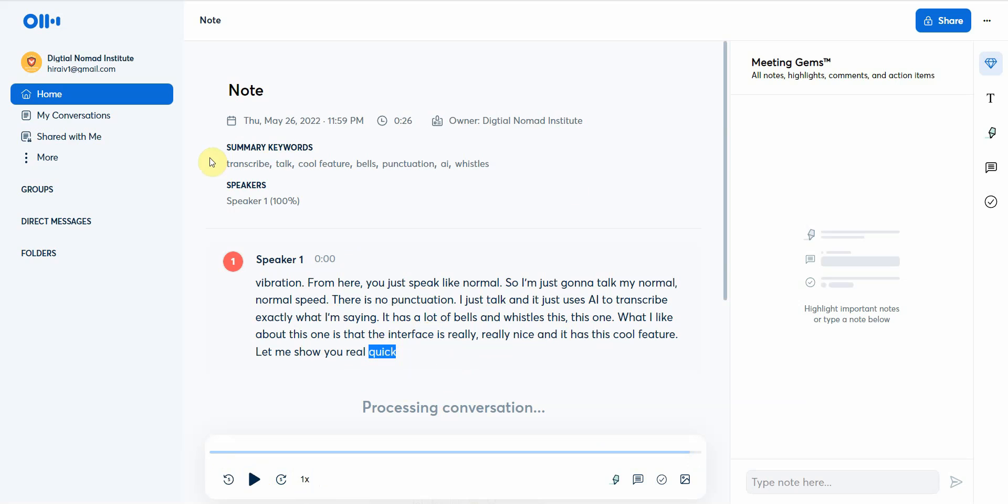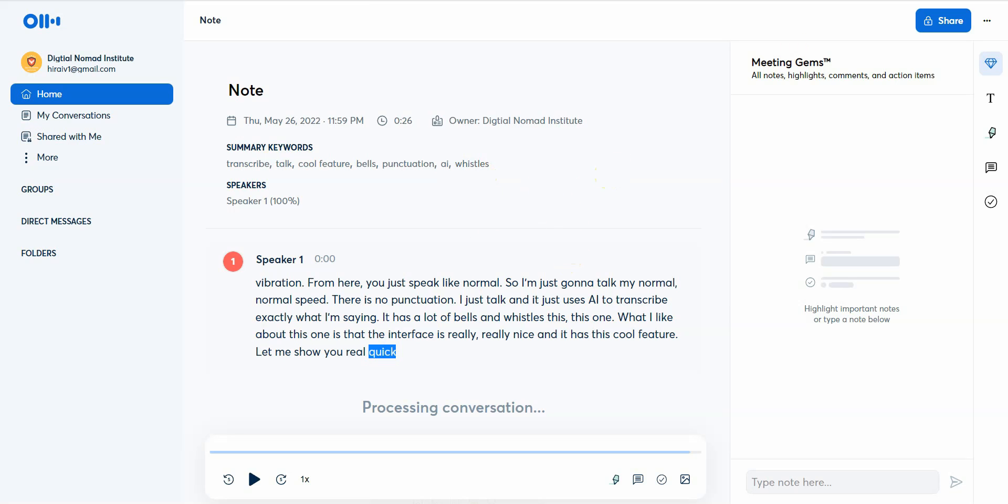It also has like a dynamic captioning system going on here and then it even has a summary of the keywords. I mean, if you do a lot of transcription or you're just really lazy to type like I am and you want something that's better than the first option, then I would highly recommend you try out this software. I'll leave a link below. It's Otter AI.